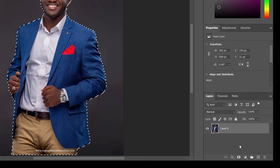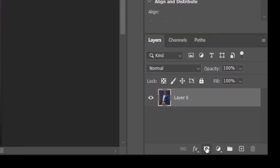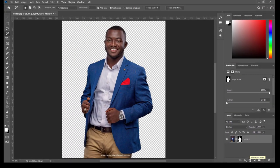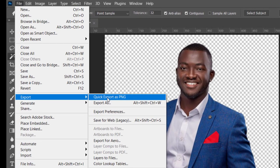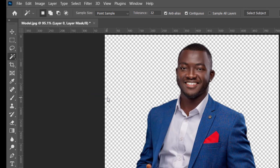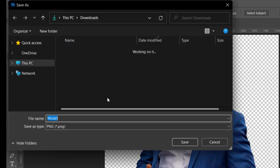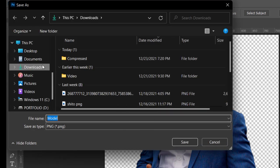I'll come over here to 'Add Layer Mask', click on it — voila, the background goes away. I'll quickly just export this image as a PNG so that we can keep its transparency for the flyer that we're going to design.